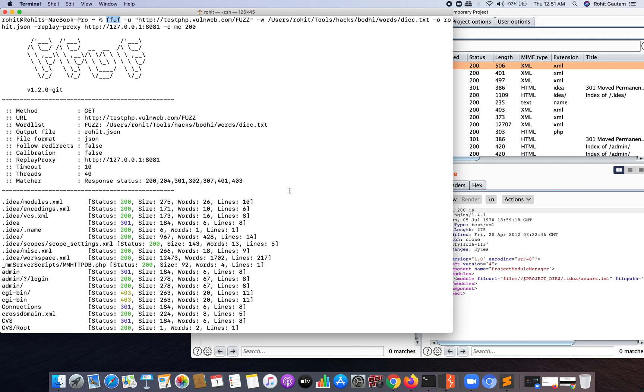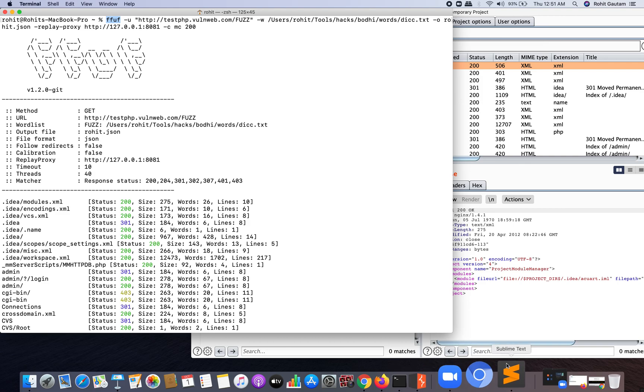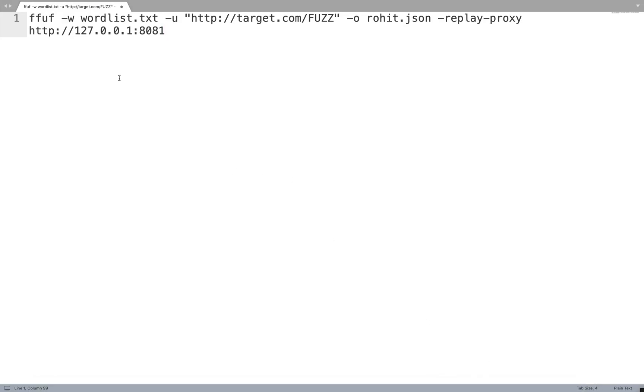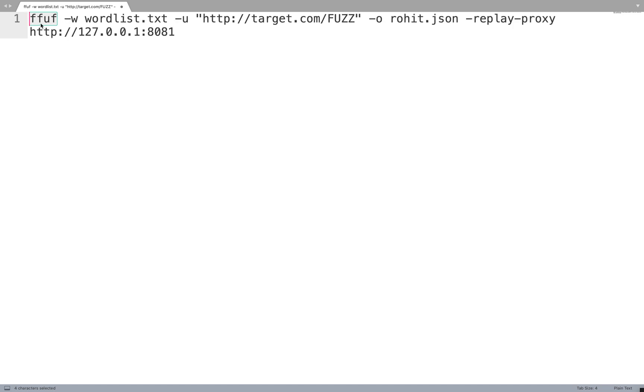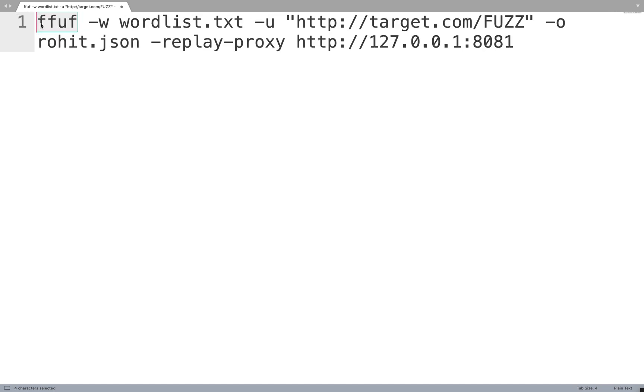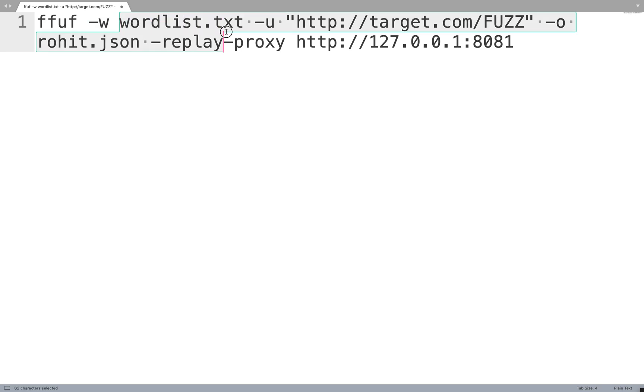So we are also going to use FFUF. First, let's see what is the syntax of using this tool so that we get the URLs in our Burp Suite. Here I have written a particular command which says FFUF, and let's break this down. FFUF itself is the tool. Hyphen W stands for the word list that you are going to use for fuzzing.